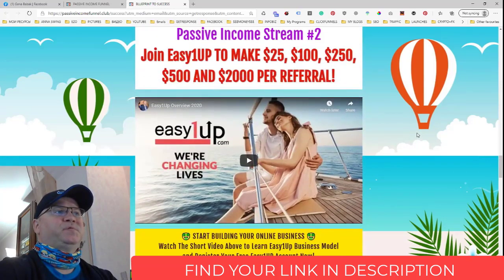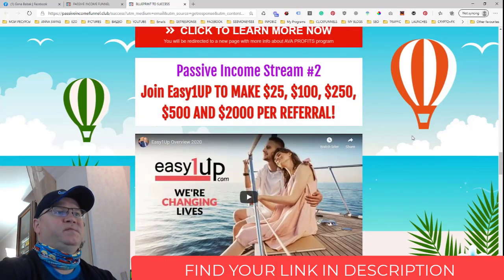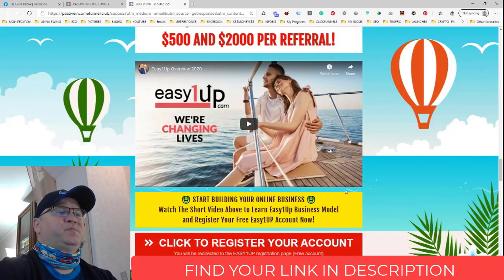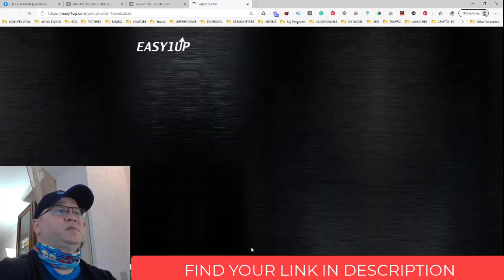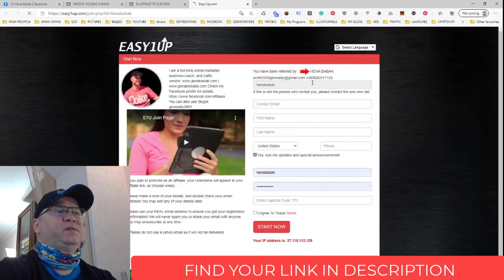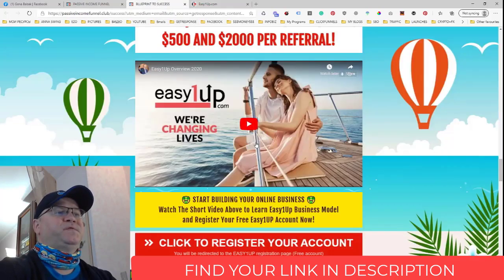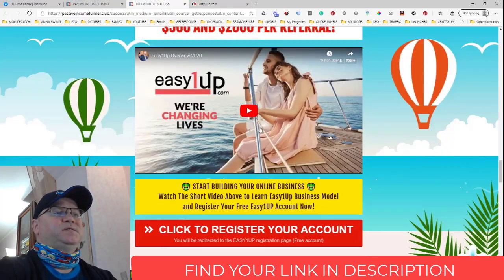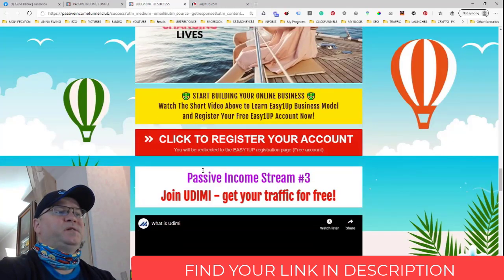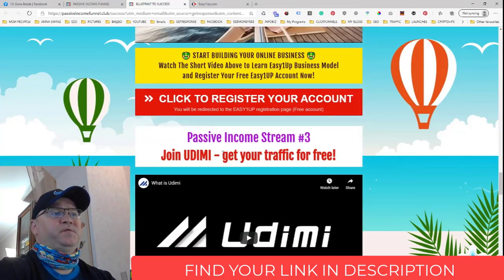Passive income stream number two is EasyOneUp. It's a very popular program. When someone clicks this button, they will be redirected to my page to join my team. But when you import the funnel, you will be changing my affiliate links with your own affiliate links.